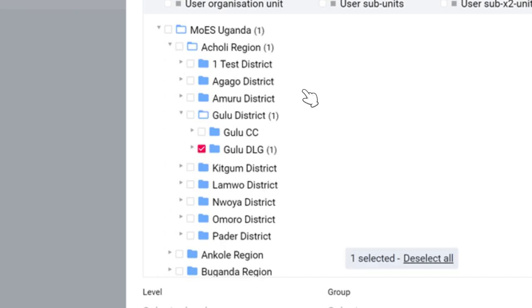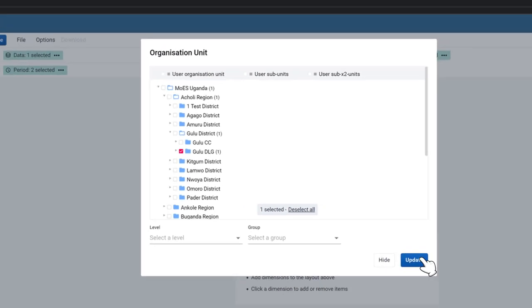For this video, we will select GULU DLG. Click the Update button on the bottom right of the display window.